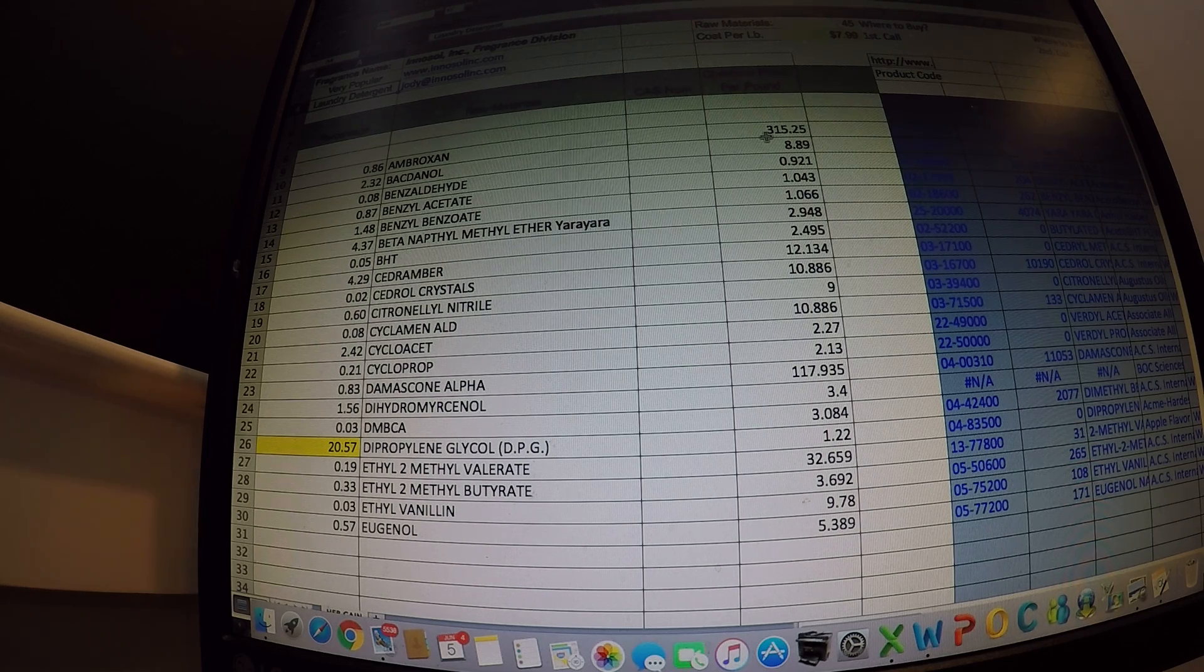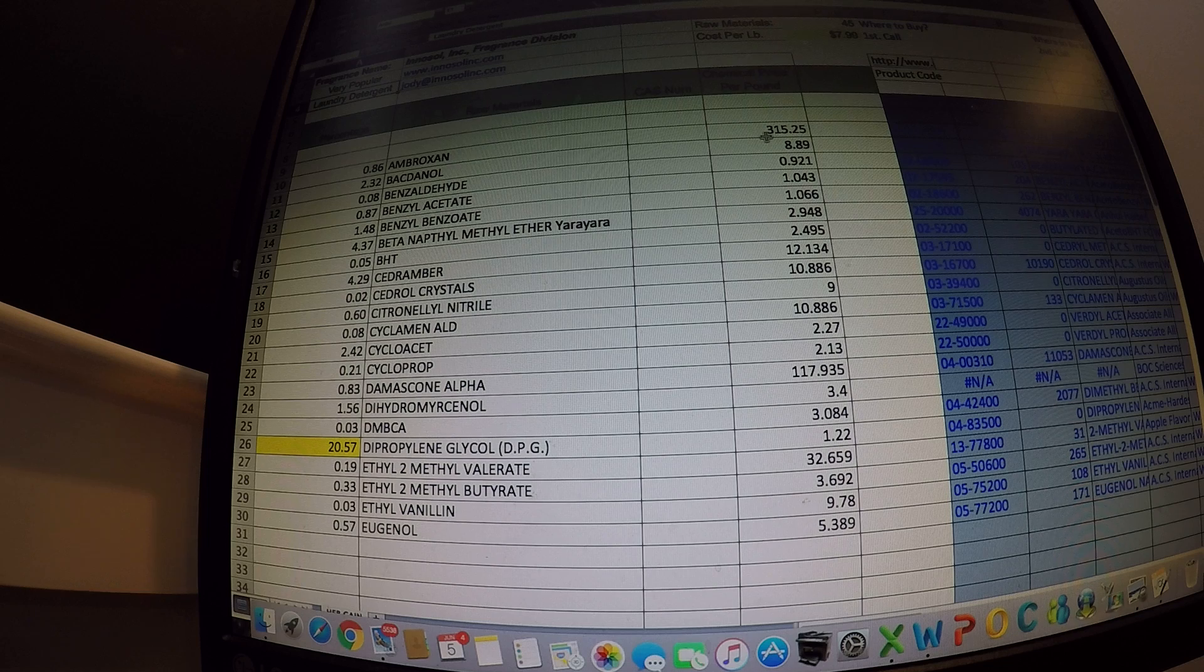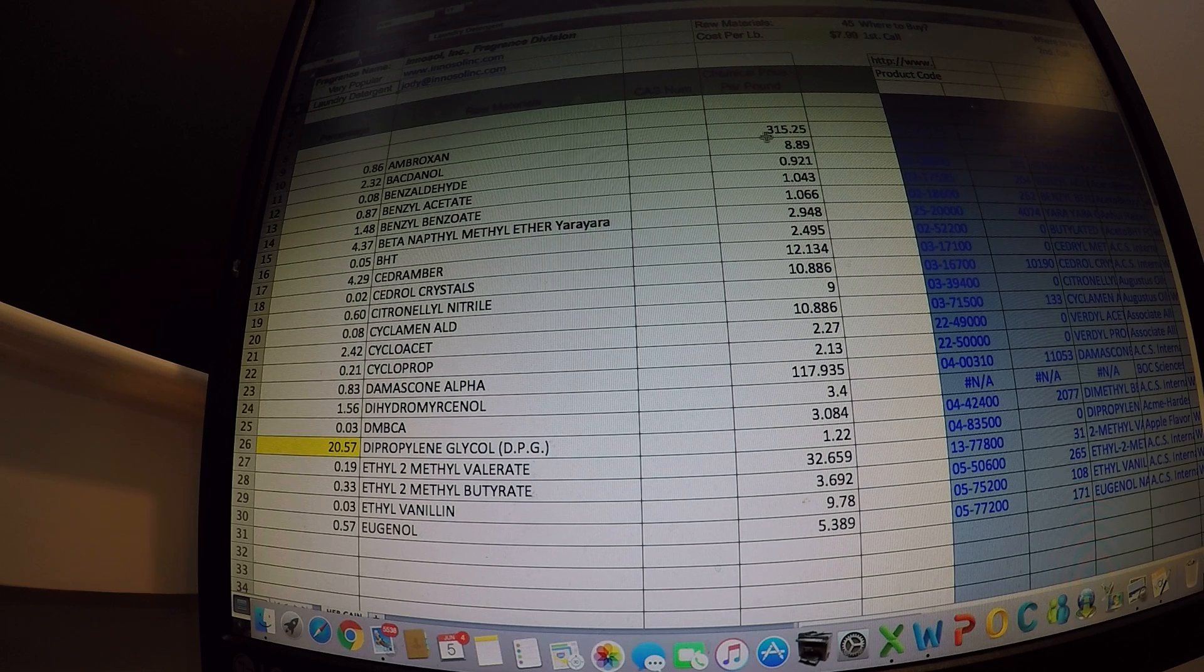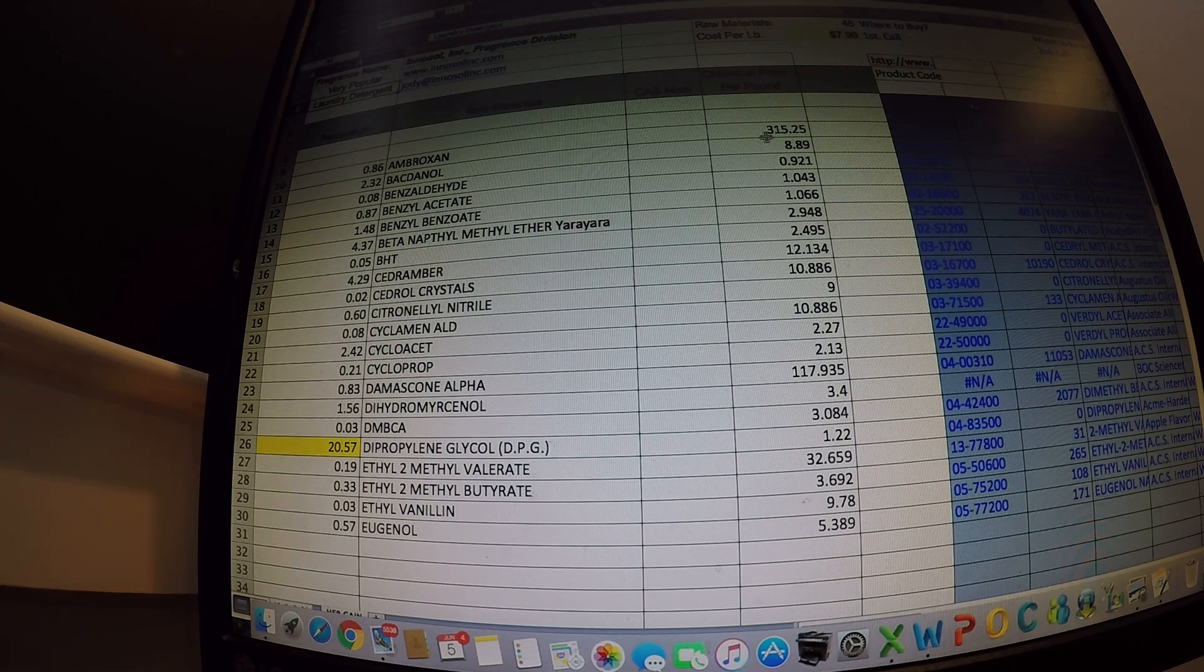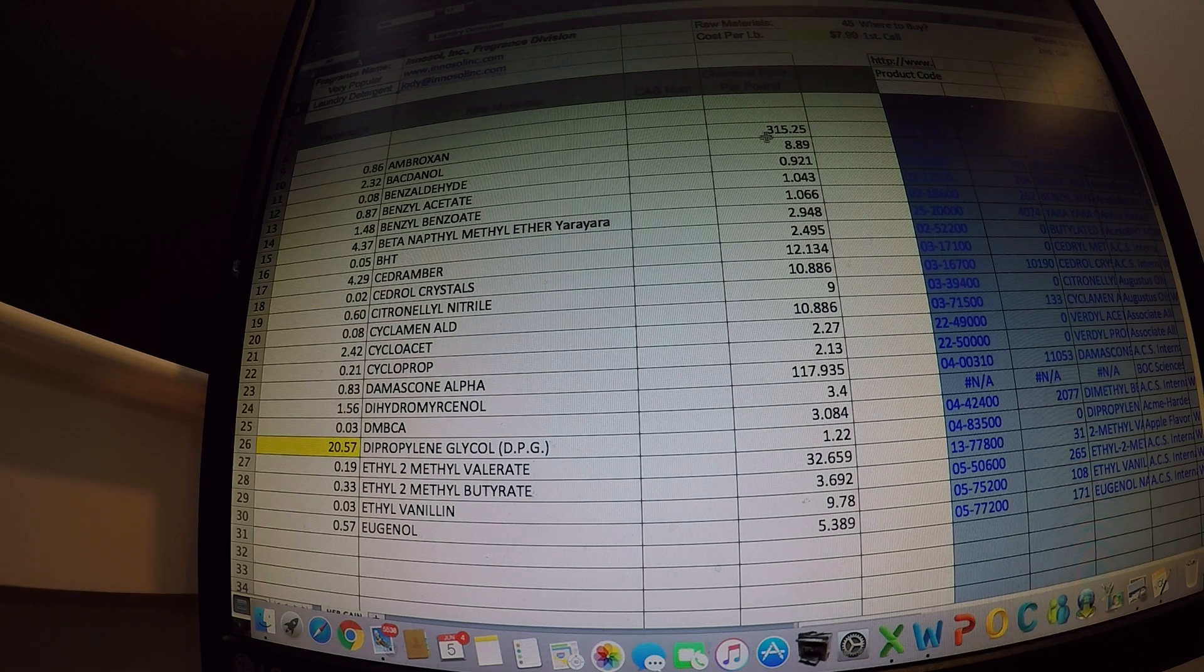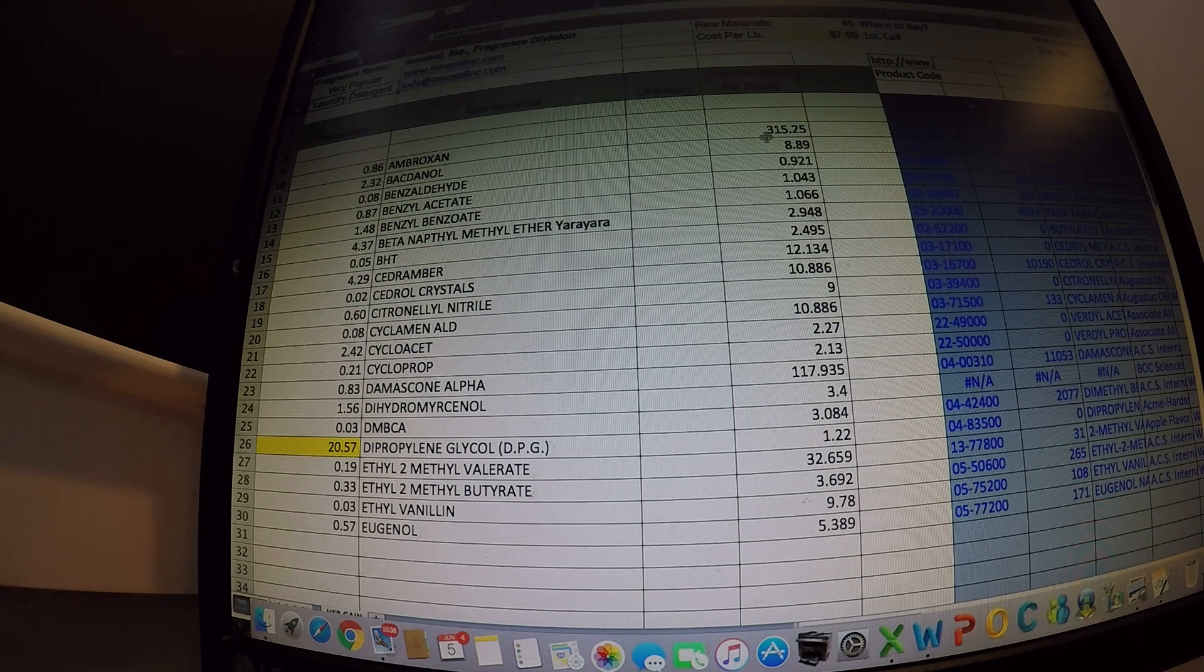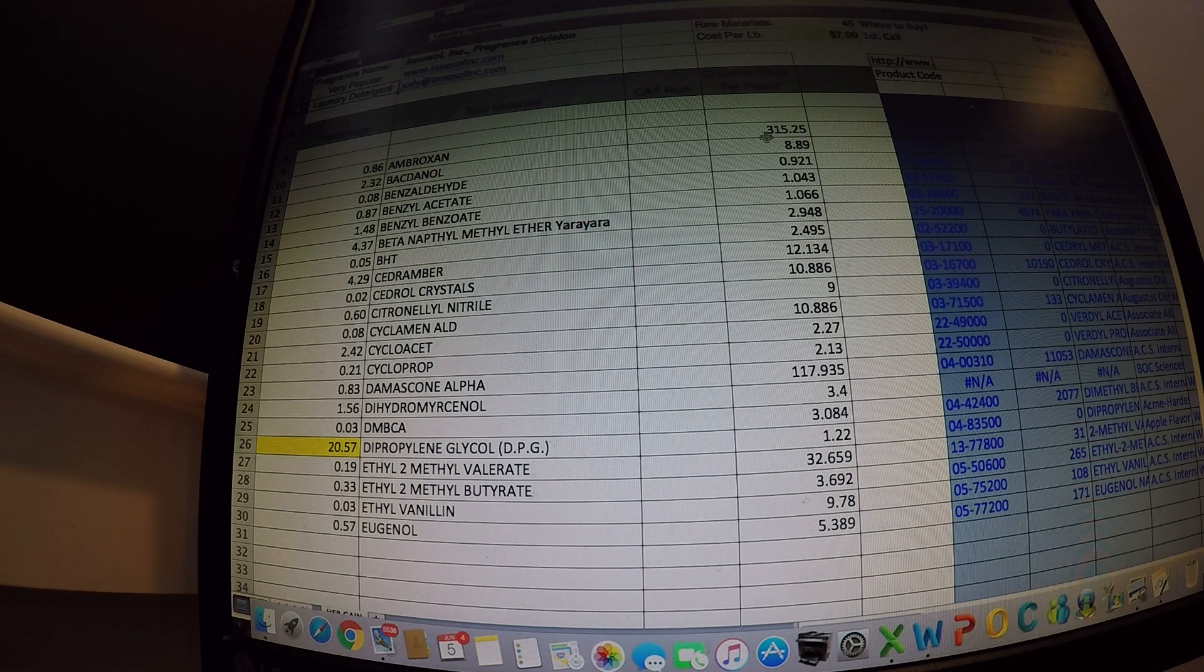So one more quick example: if you pumped bad gas in your vehicle and your car sputtered or stalled, you'd notice and you'd want to tell the gas station and you probably wouldn't want to buy your gas there ever again. So why are fragrances any different?